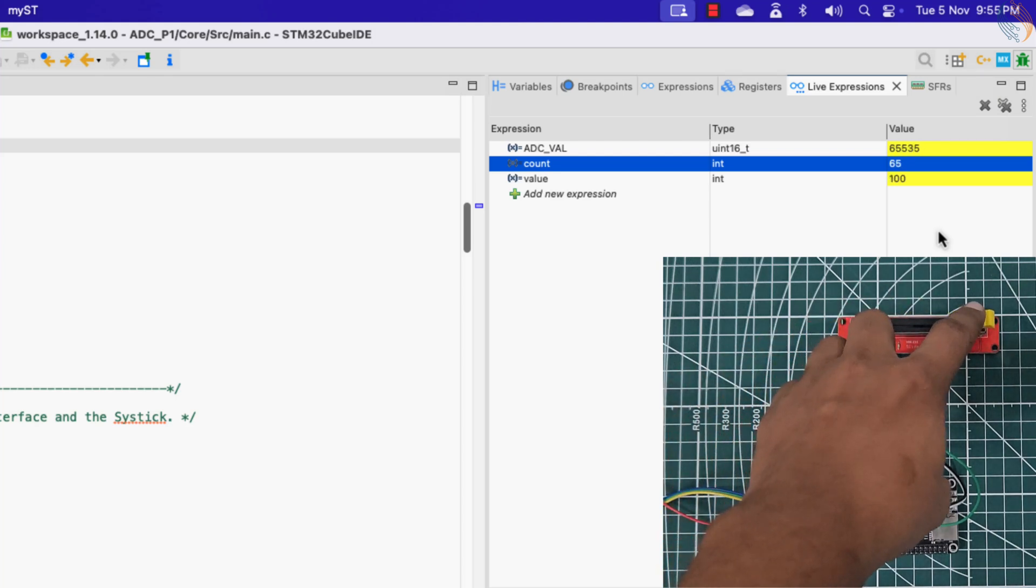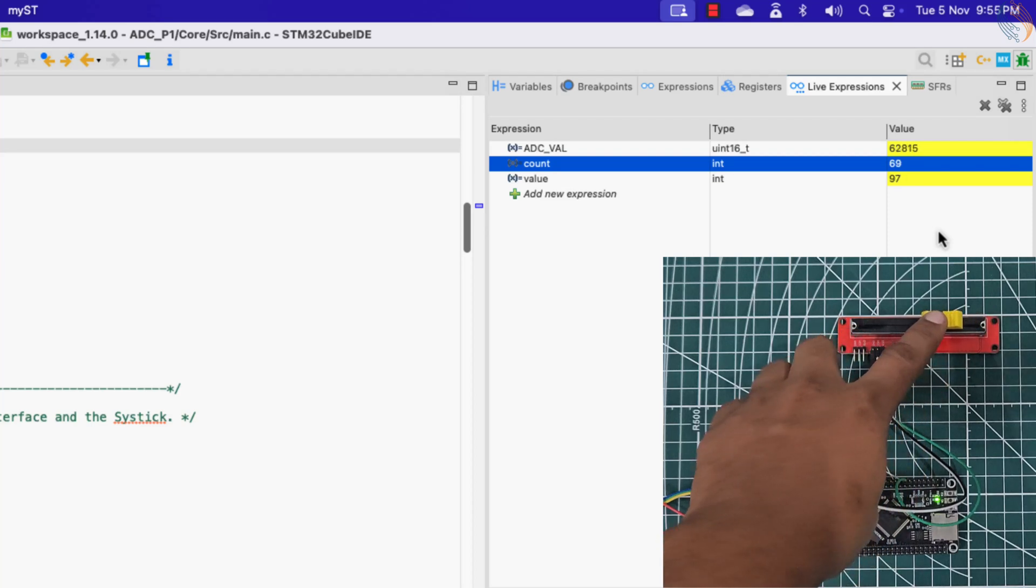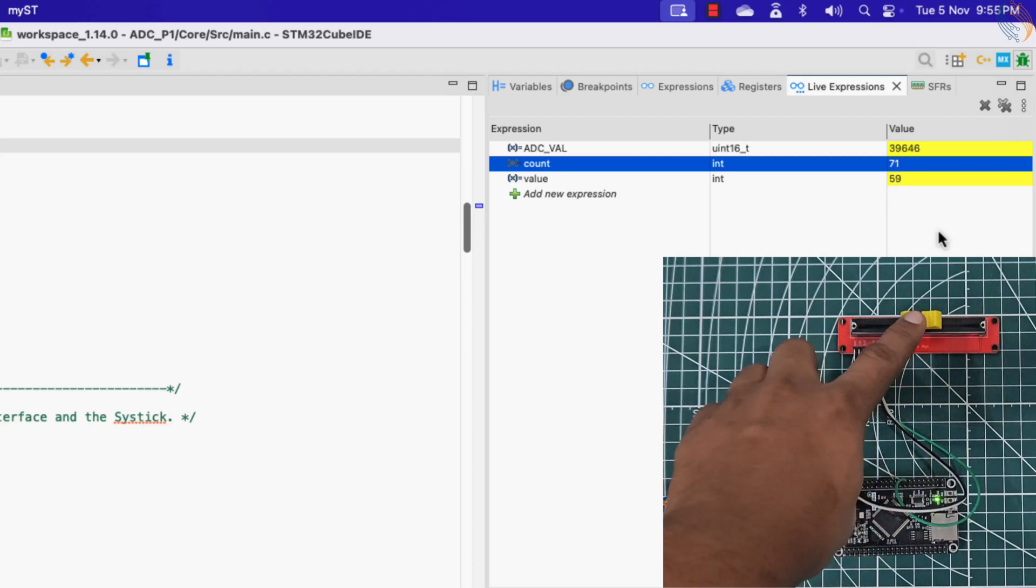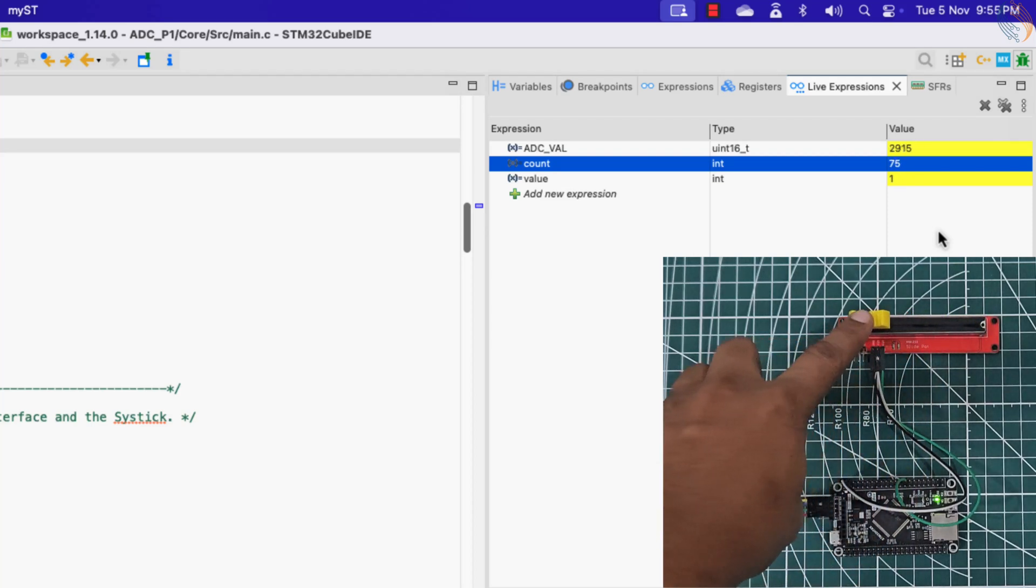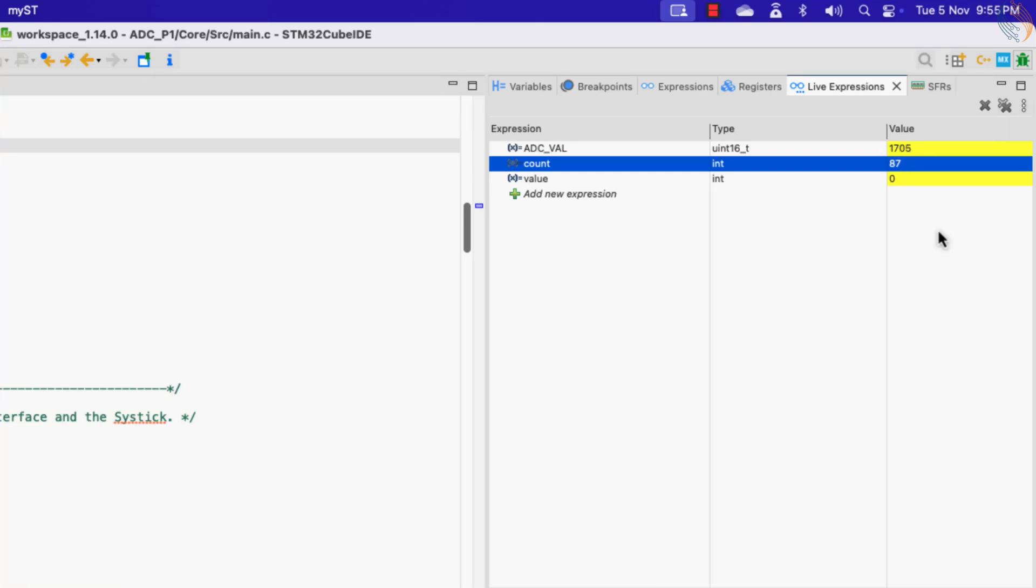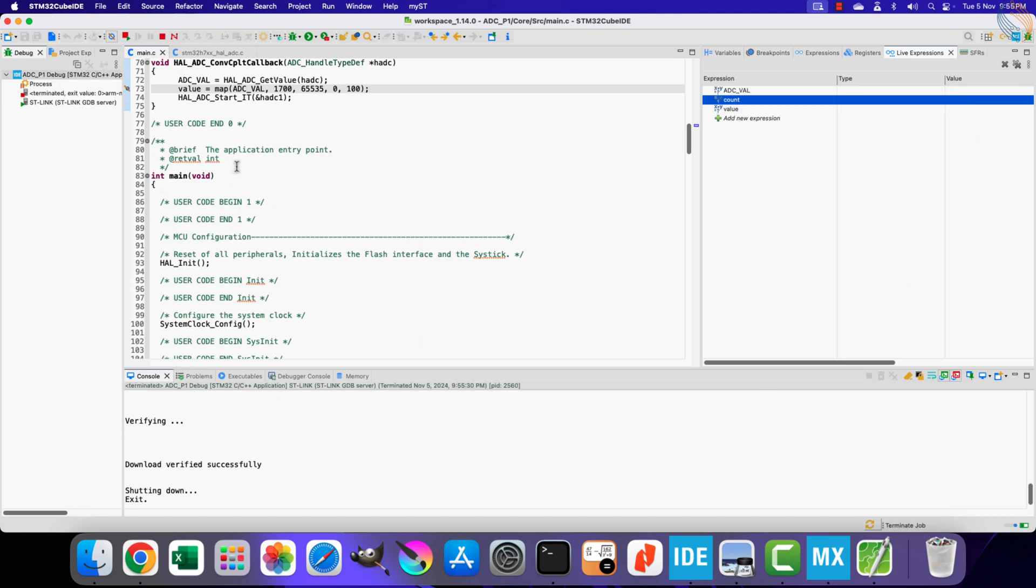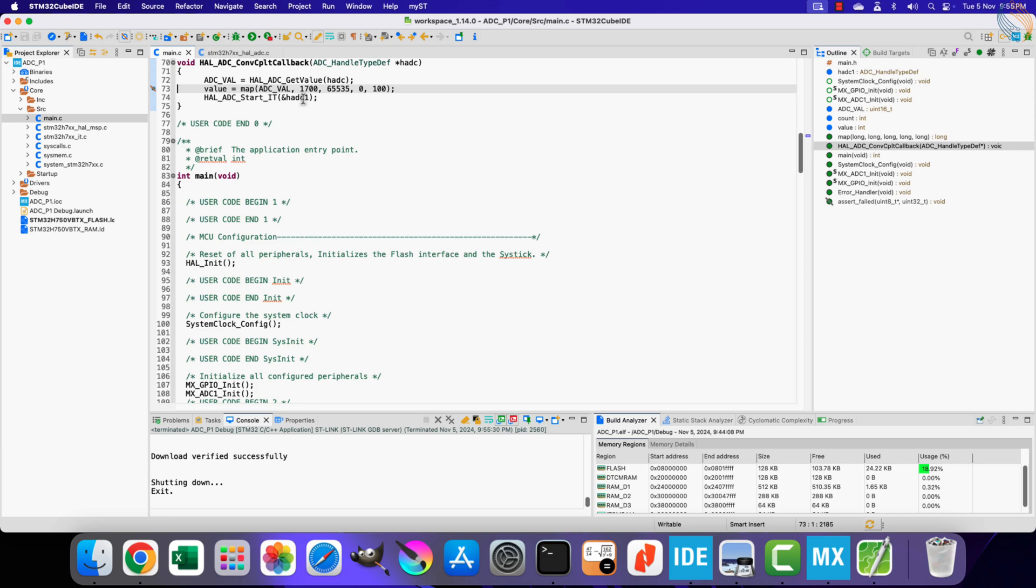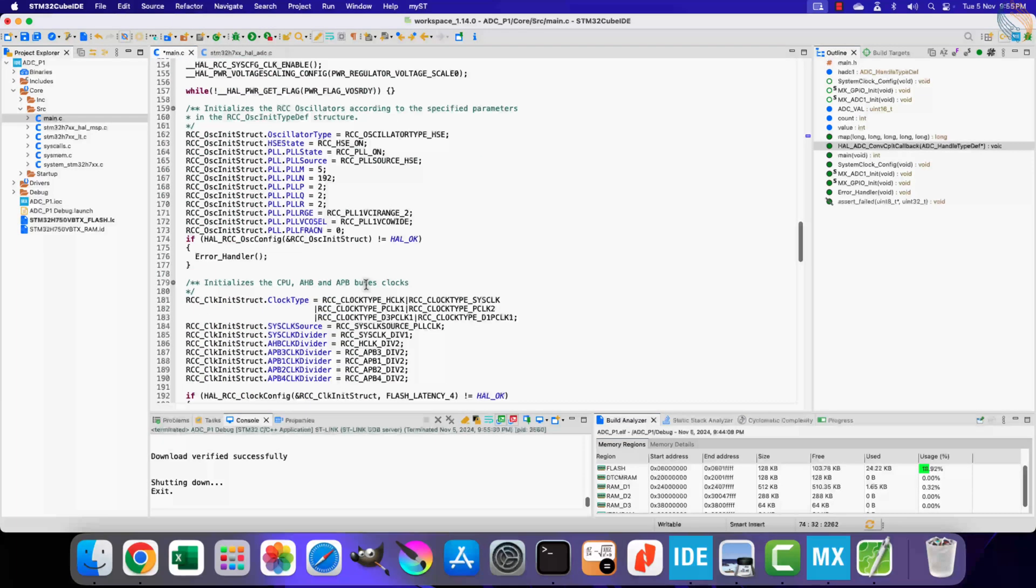Let's move the slider now. You can see the value variable is more responsive now. The value is increasing as we are moving the slider towards the other end. The interrupt is working fine, but this is not the way to do it.